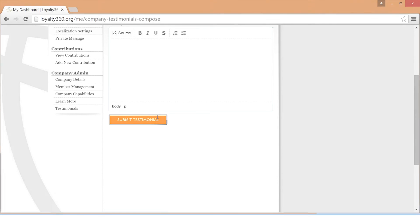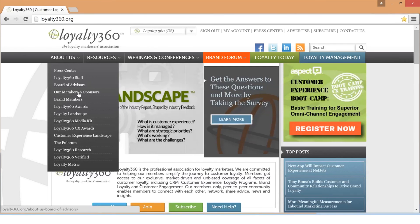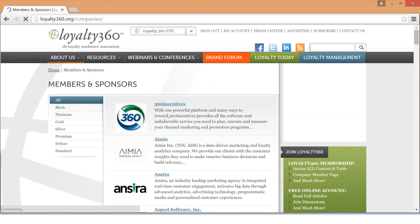Later this fall, Loyalty360 will be launching a redesigned website with more functionality than ever before. So be on the lookout for more exclusive content and additional member benefits.